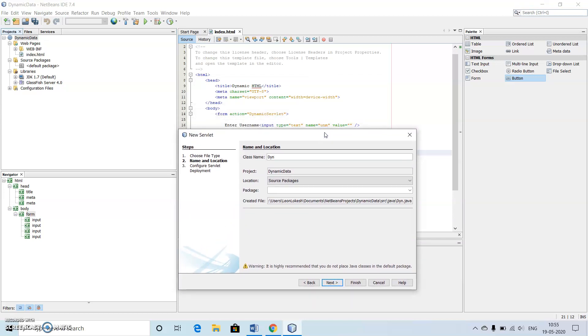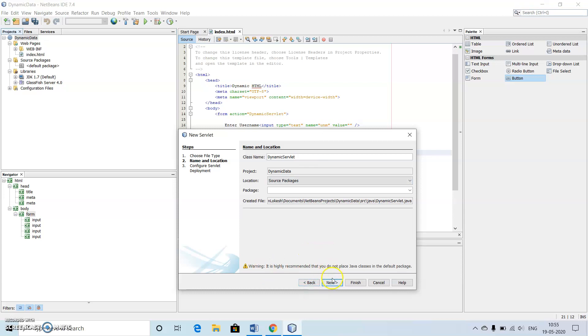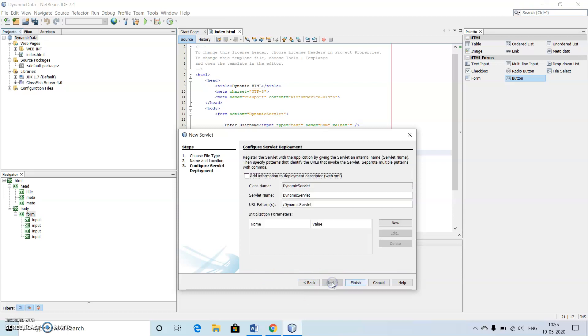It is dynamic servlet. See that the spelling is case sensitive, so we need to be very careful here. Then click on next.